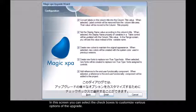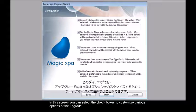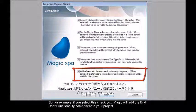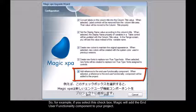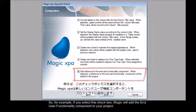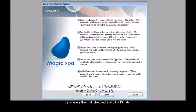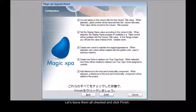In this screen you can select the checkboxes to customize various options of the upgrade. For example, if you select this checkbox, Magic will add the end user functionality component to your project. Let's leave them all checked and click finish.